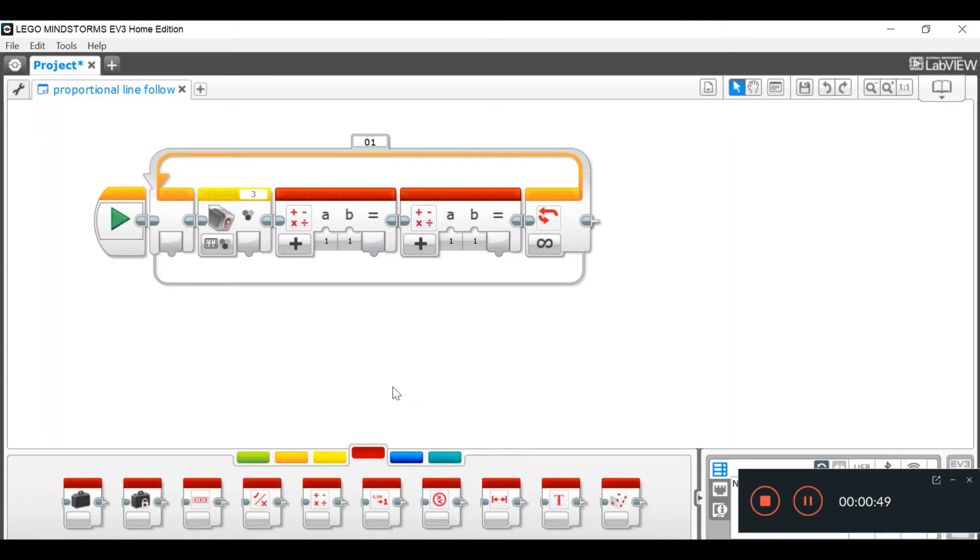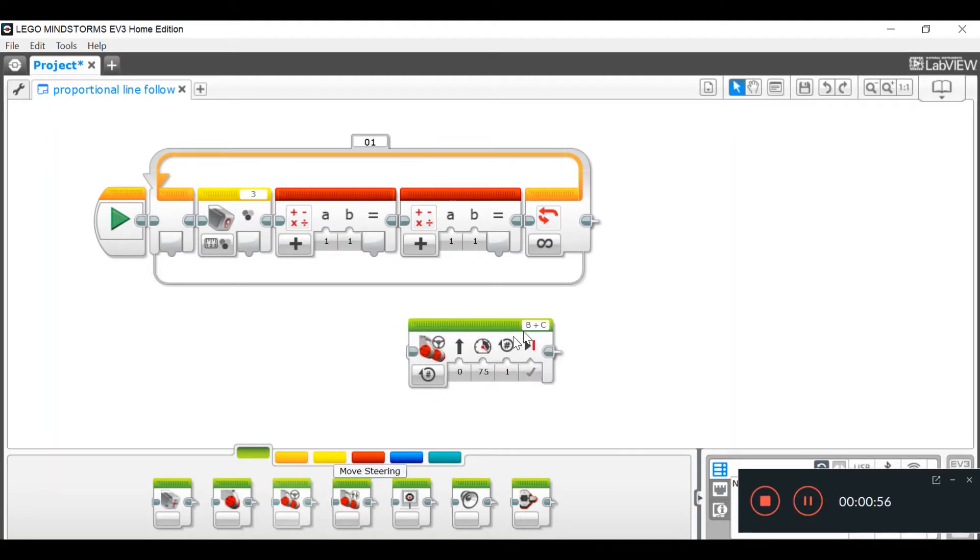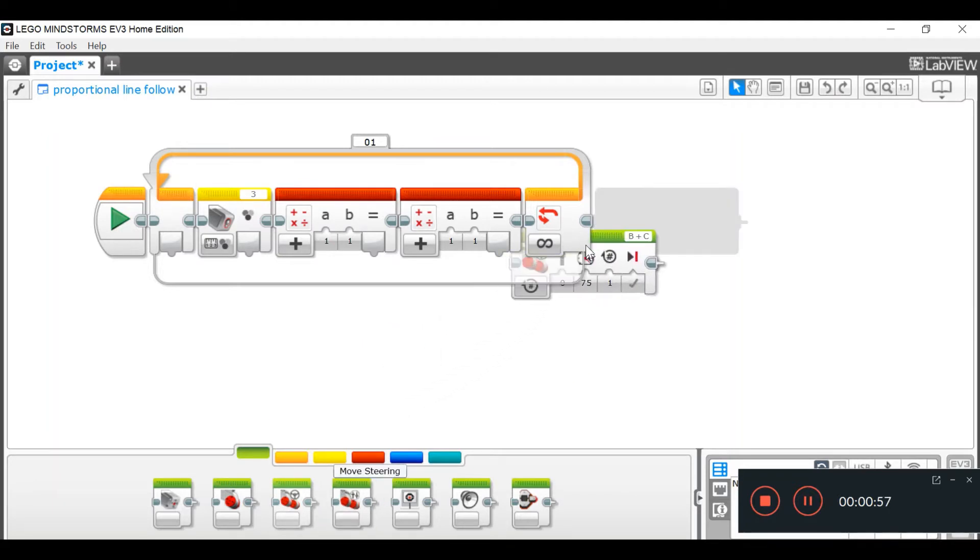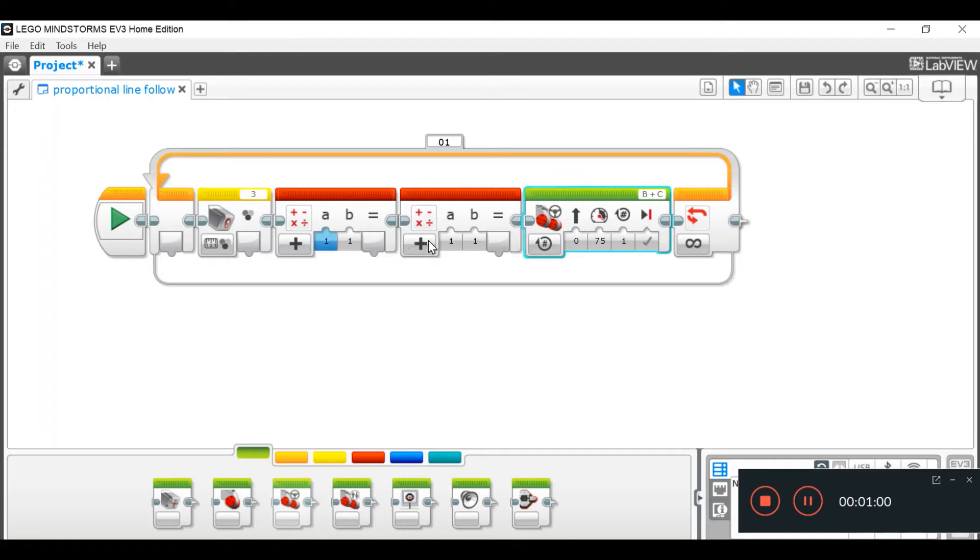And then, we go into our action, and we pull out a move steering block, and we put that behind the three blocks that we've already put. Just like so.